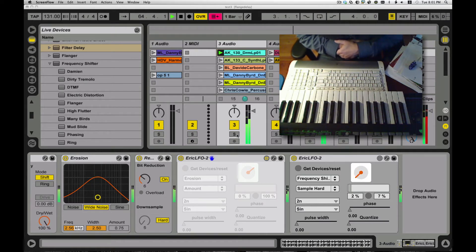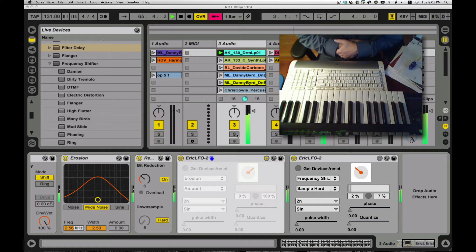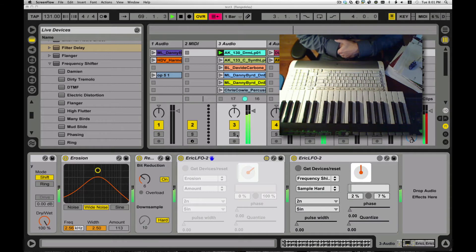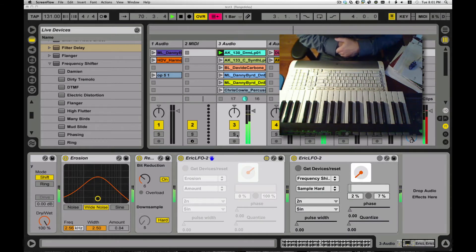What you're hearing right now, I've got a couple of different things going on, mostly I have an audio drum loop. I'm doing a little bit of redux and erosion on it, giving kind of an 8-bit Nintendo kind of feel to it.